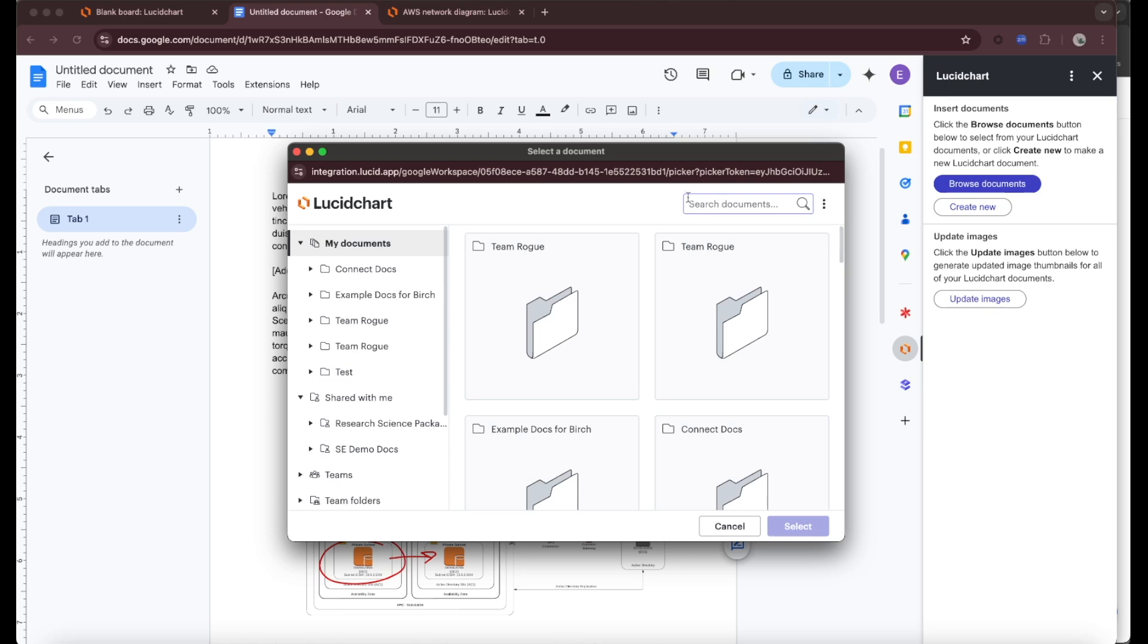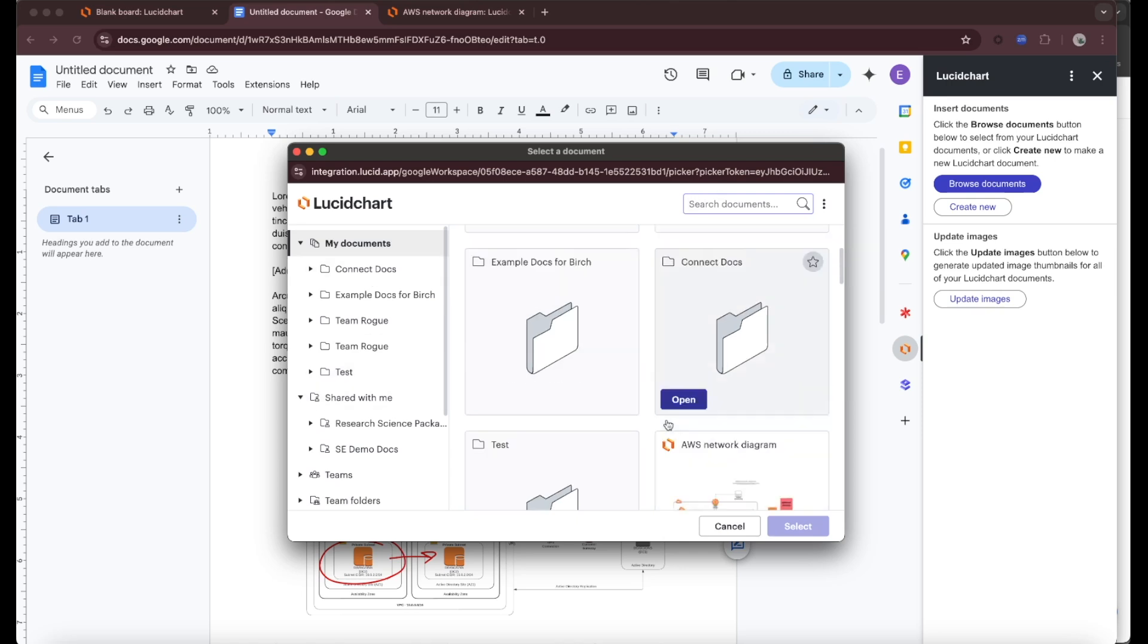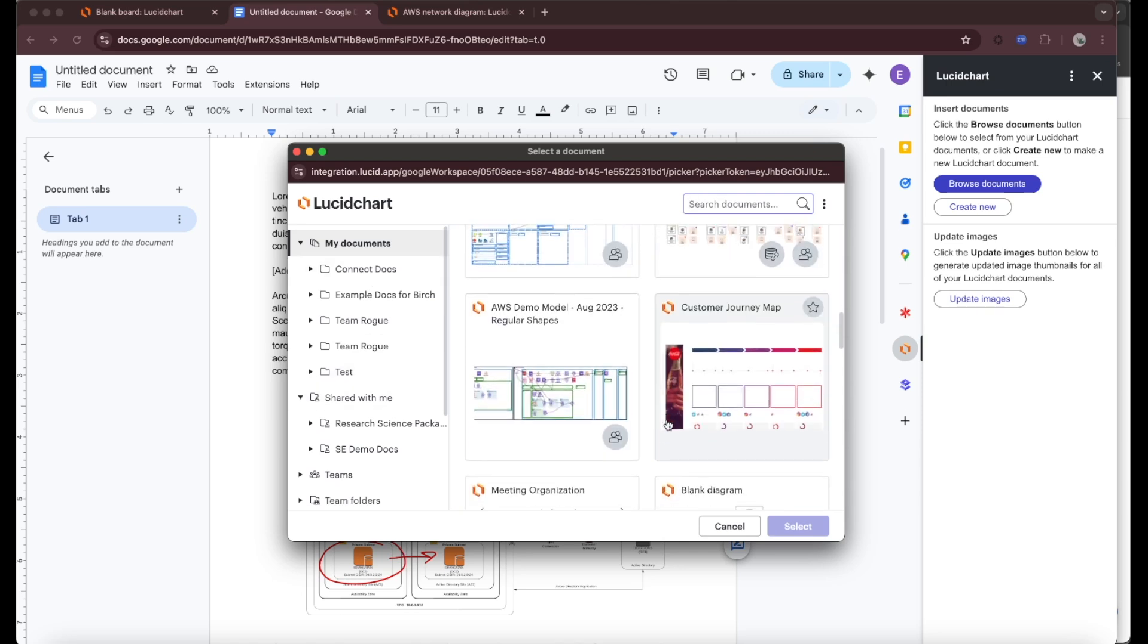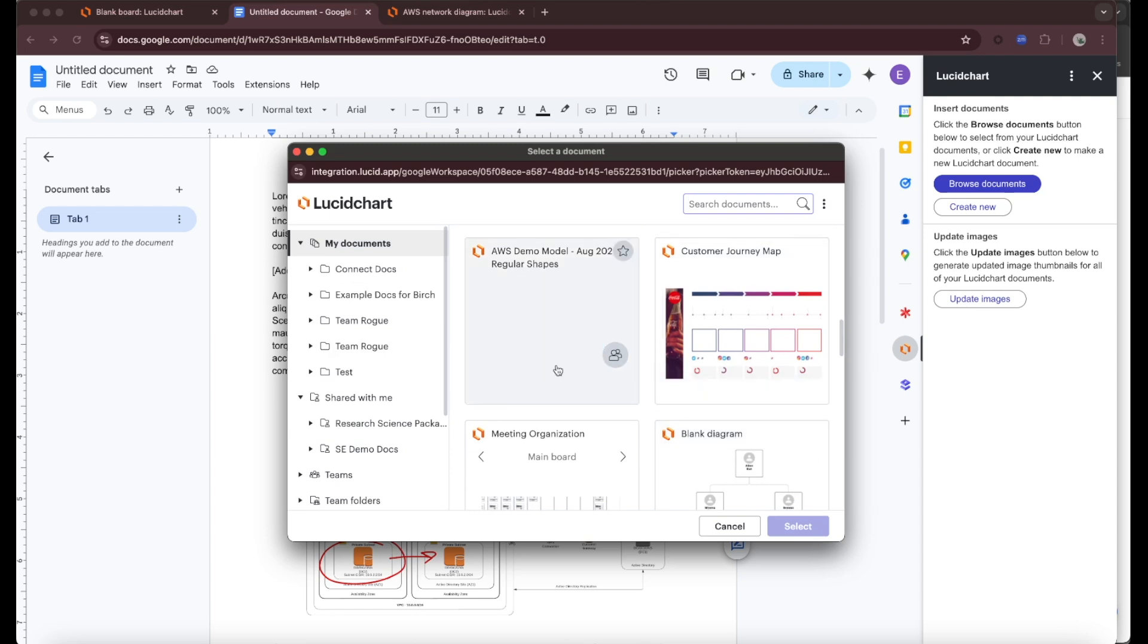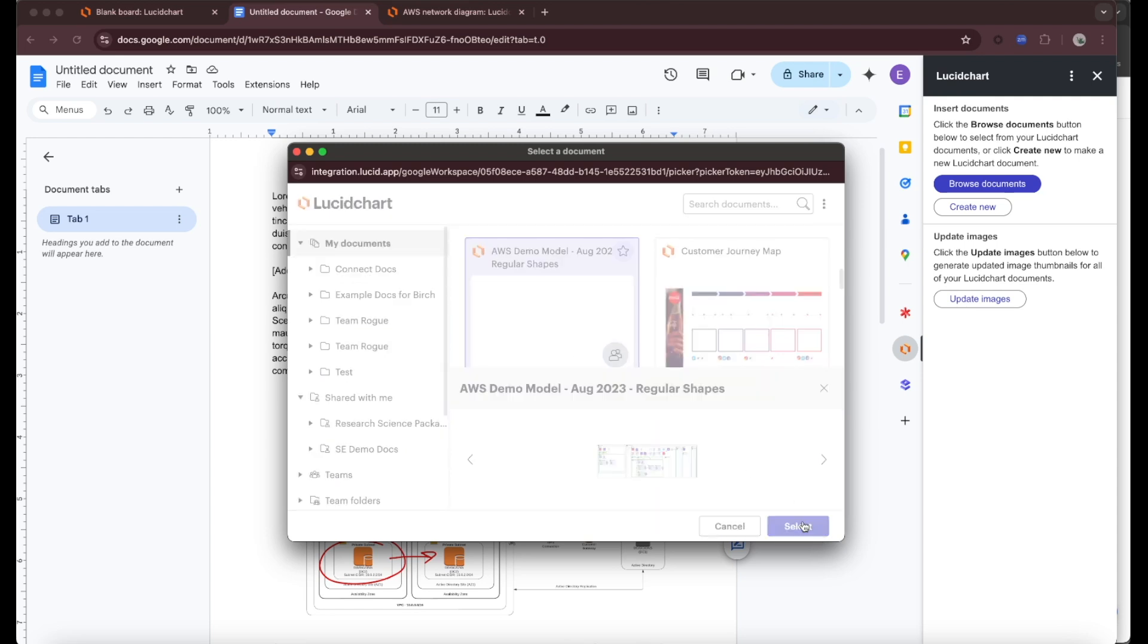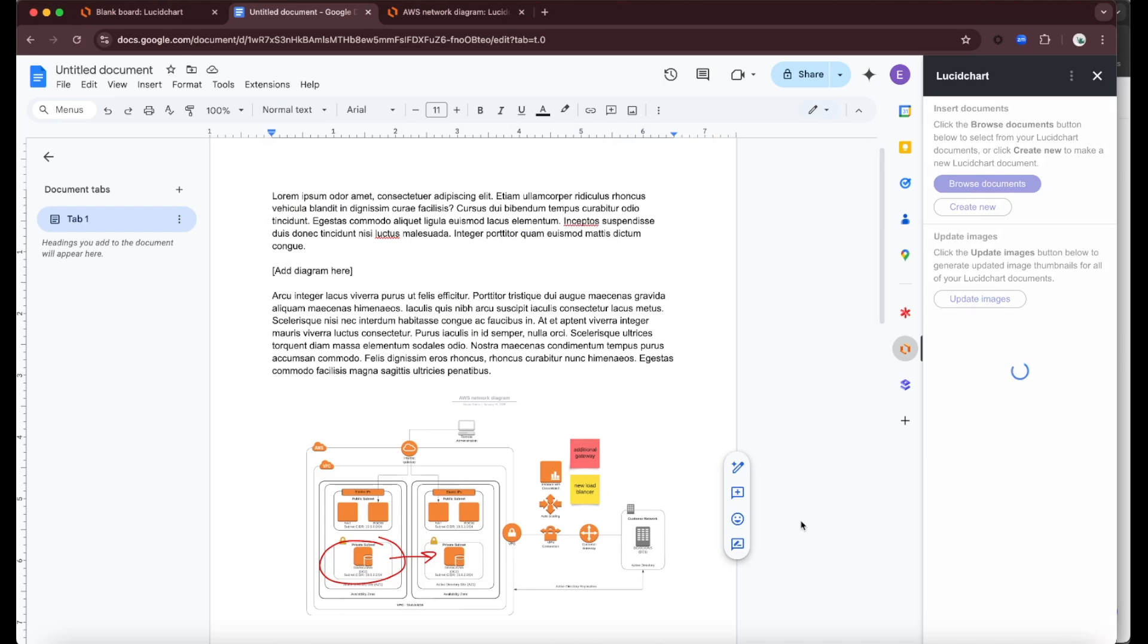You'll see that I could search the documents, I could come in and look through folders, and I'm just going to find a different diagram here. Let's use this one. I'm going to select and insert that diagram.